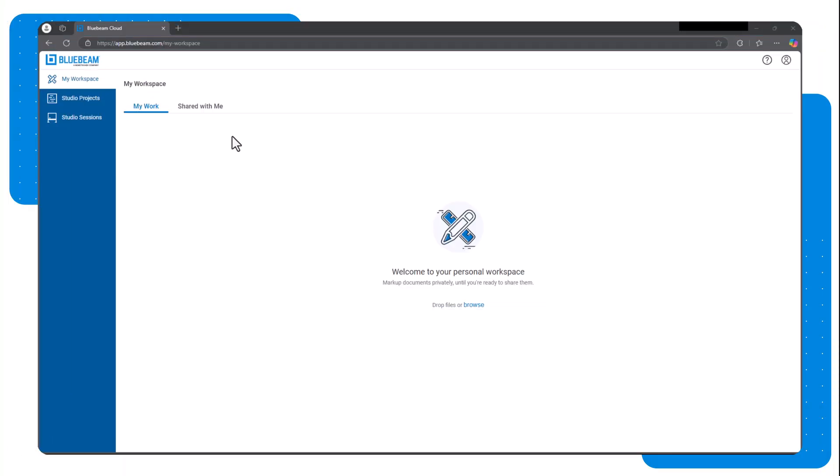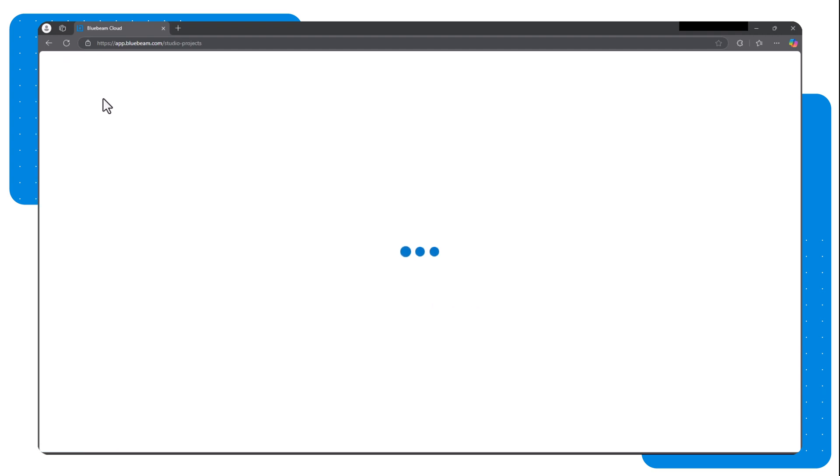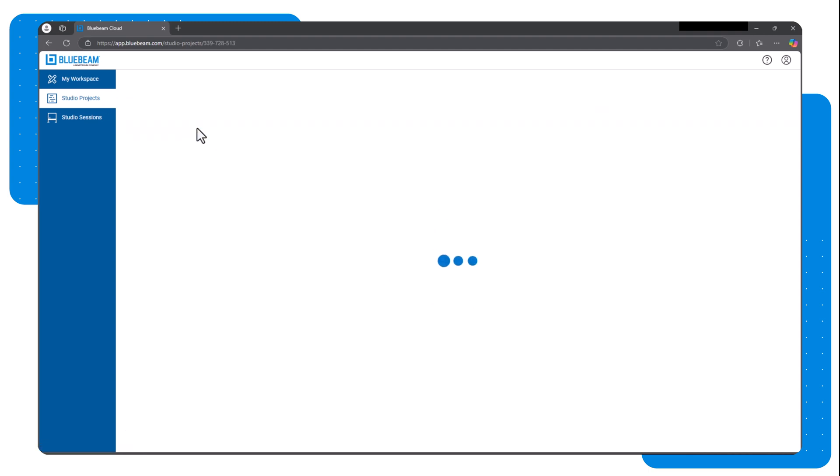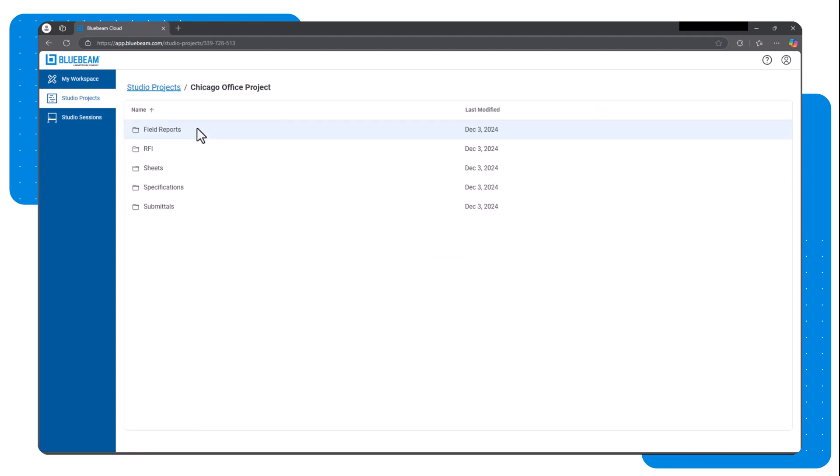Studio projects are also available through Bluebeam Cloud. Any projects you've created or been invited to will appear under the projects tab in Cloud, making it easy to take your projects anywhere. You can check out and edit files in Cloud, just like you can in the desktop version. Any edits made to the document will update across platforms.